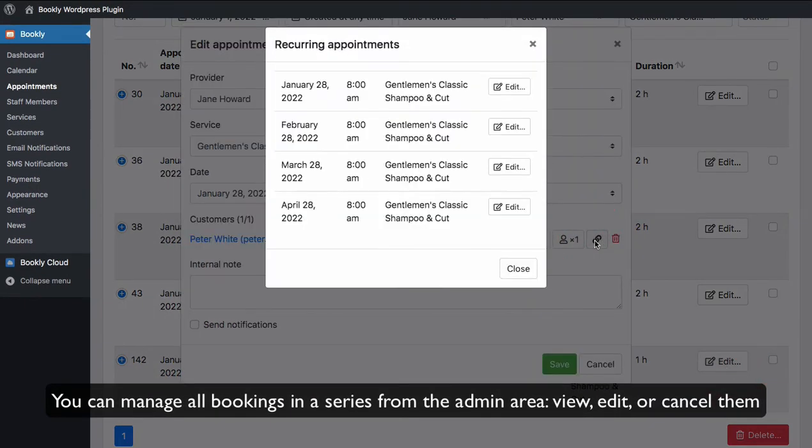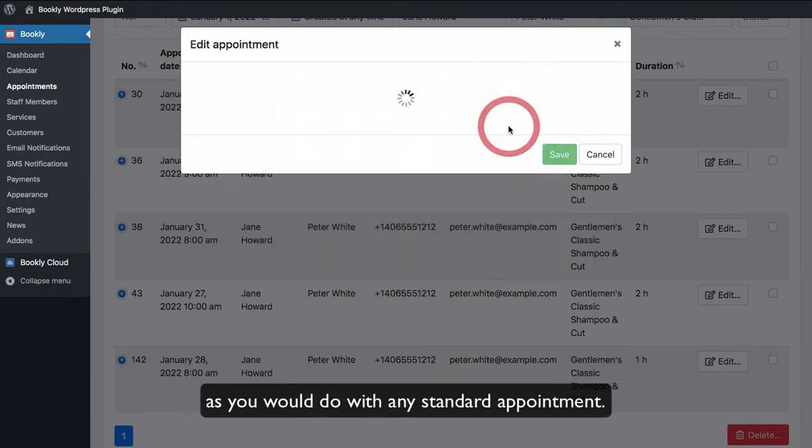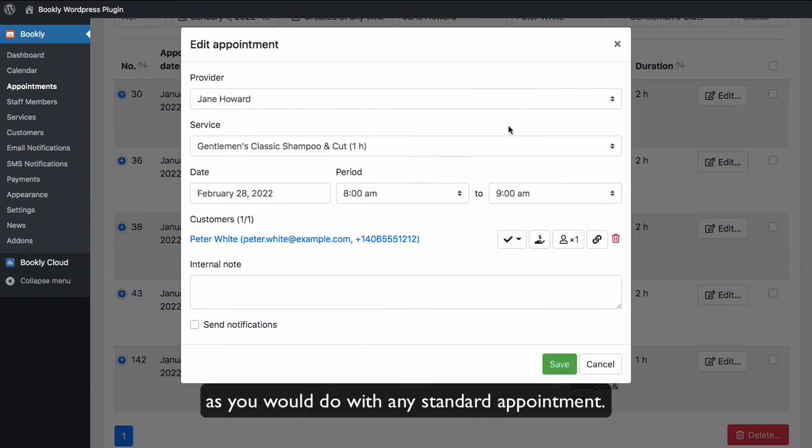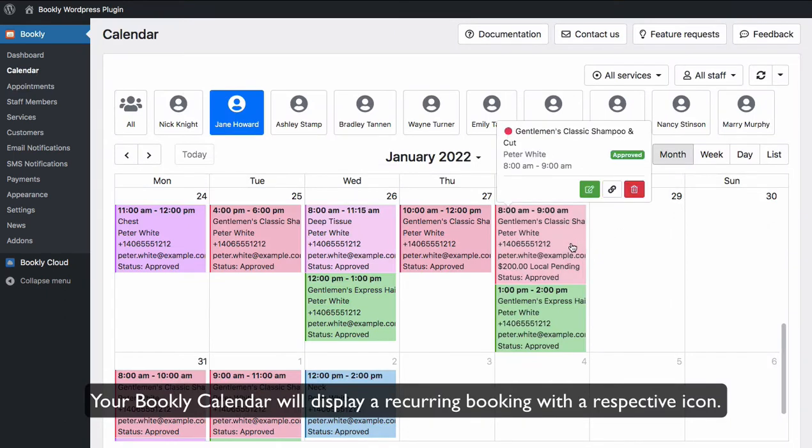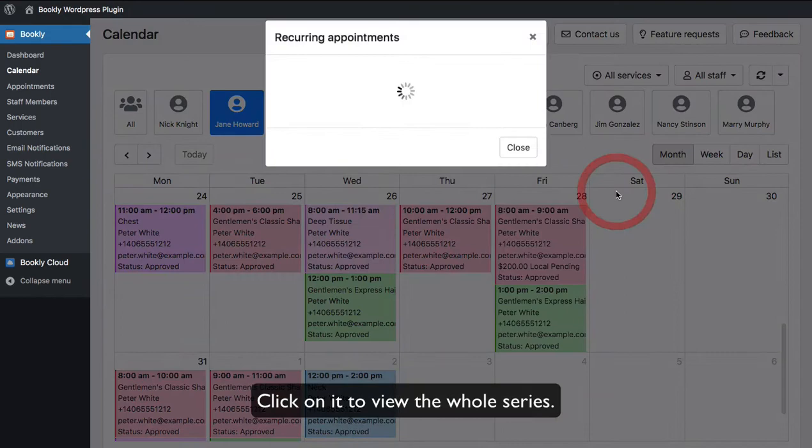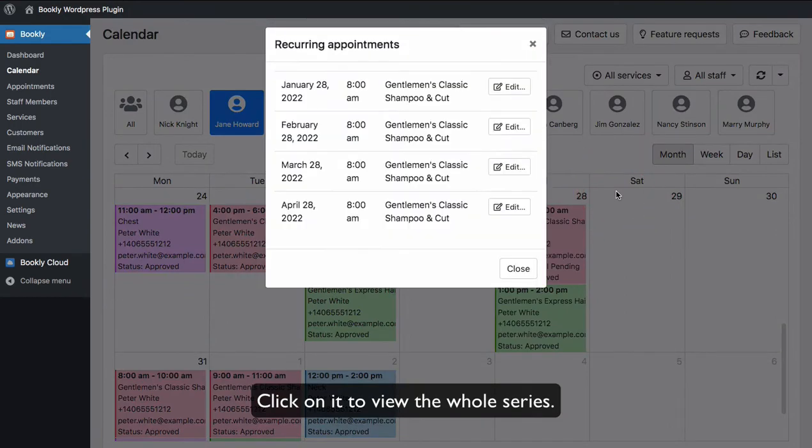View, edit, or cancel them as you would do with any standard appointment. Your Bookly Calendar will display a recurring booking with a respective icon. Click on it to view the whole series.